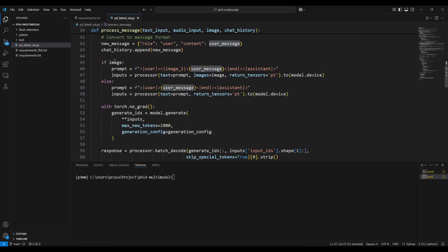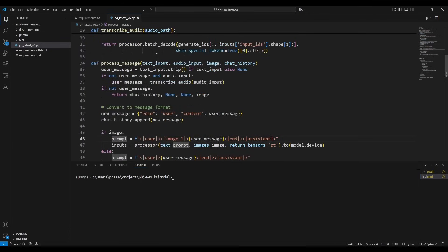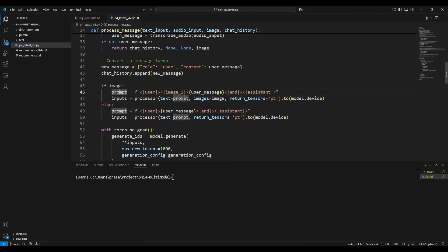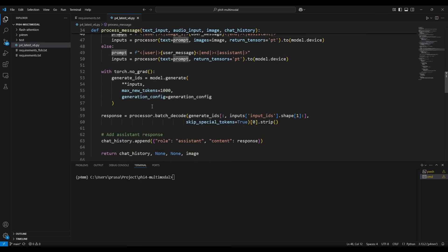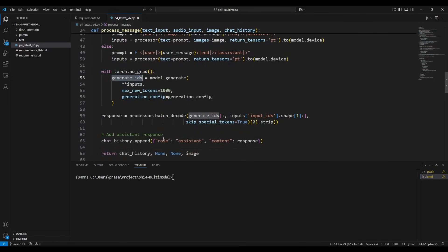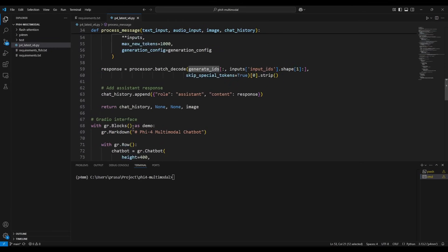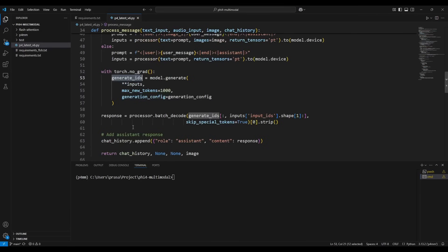If an image is present, it creates another prompt — this is the process_message function. It sends that prompt to the processor, which generates output stored as input, which is then sent to the model.generate function that generates IDs. Those IDs are decoded by the processor to text, and that text is sent back to the chat history. This is the main process flow; the rest of the code is the user interface.